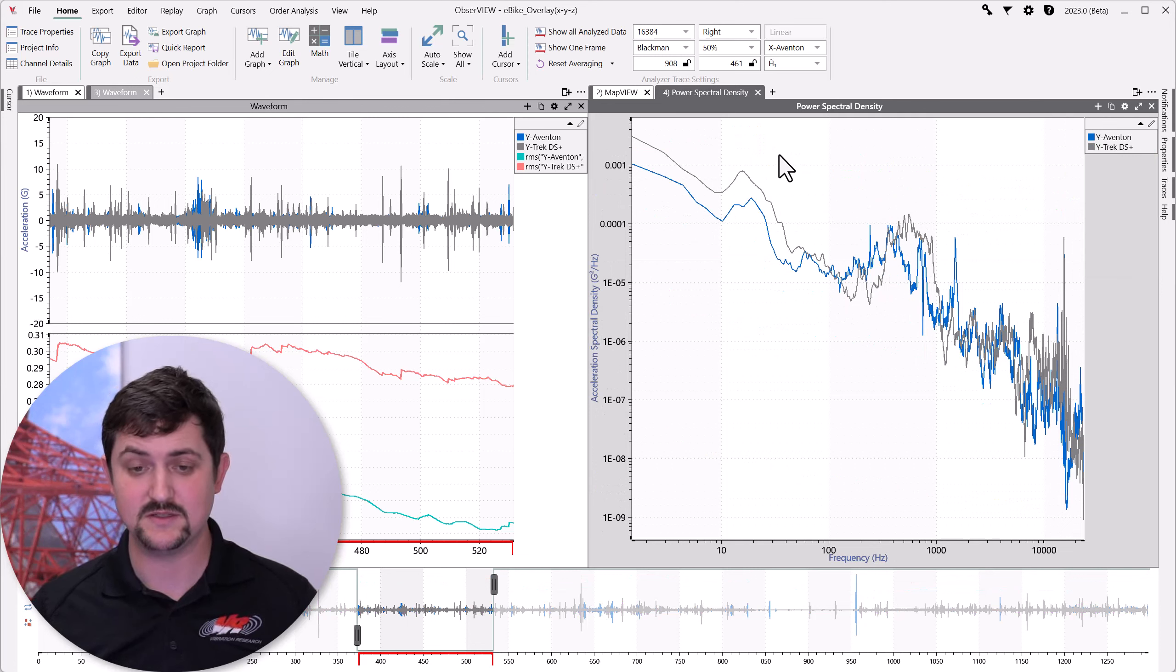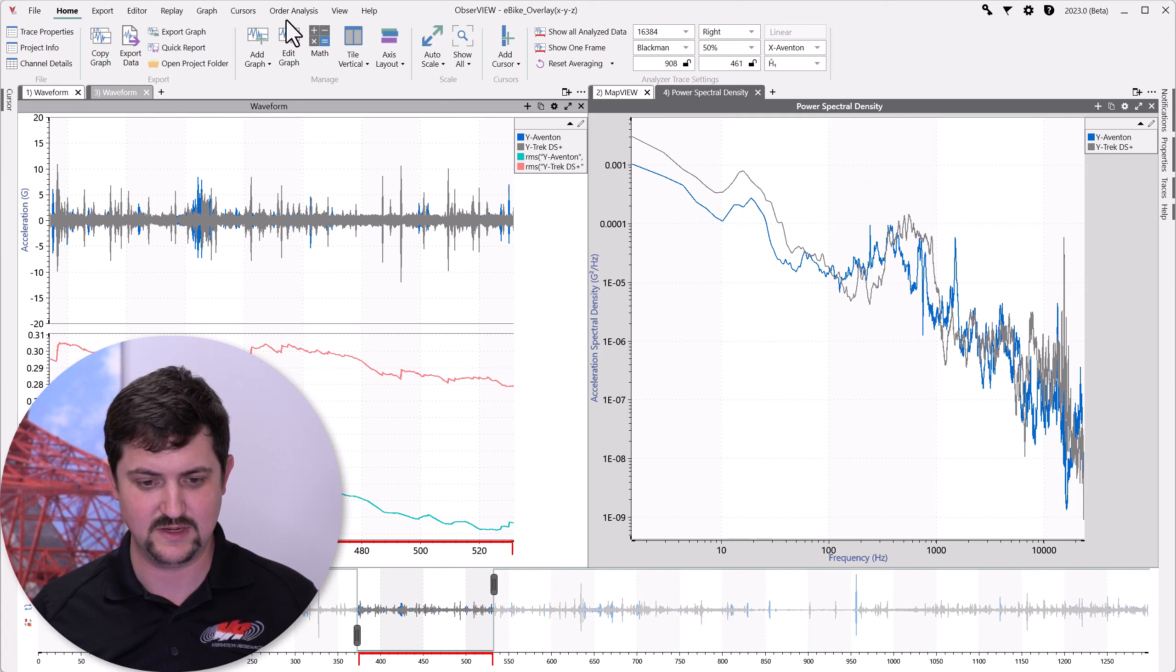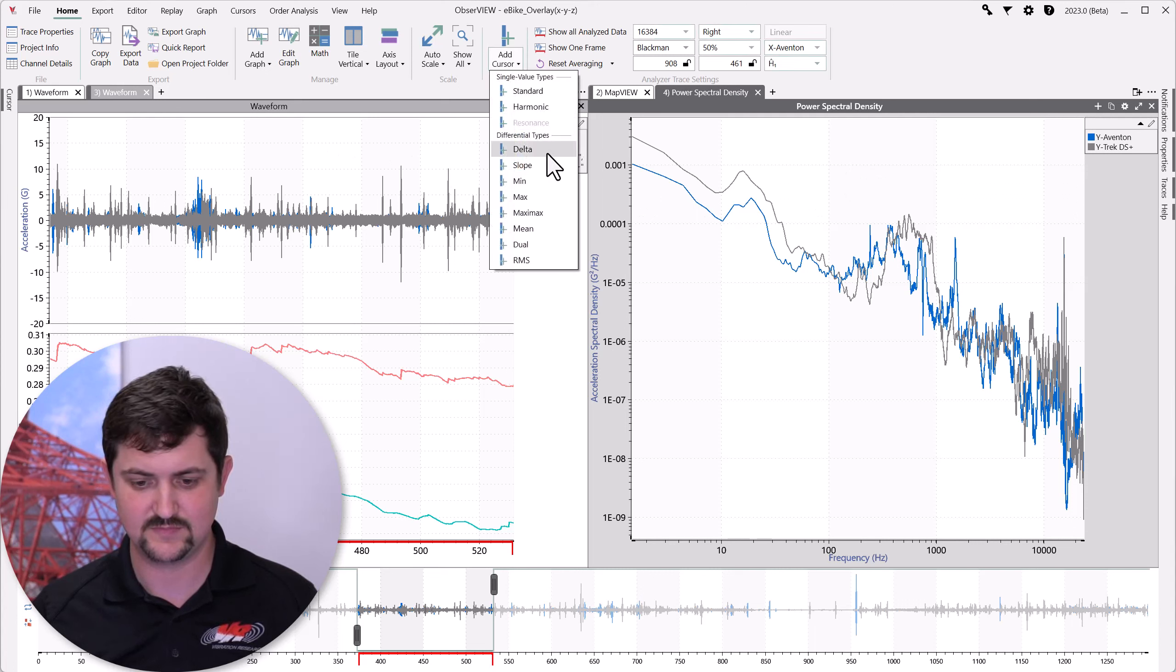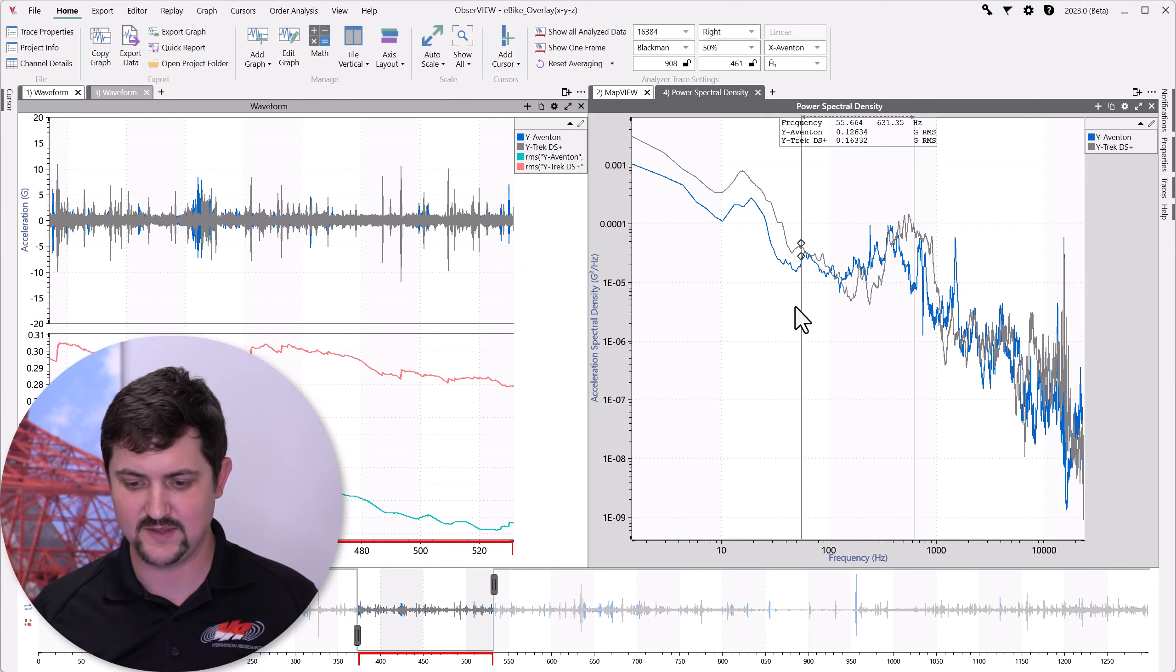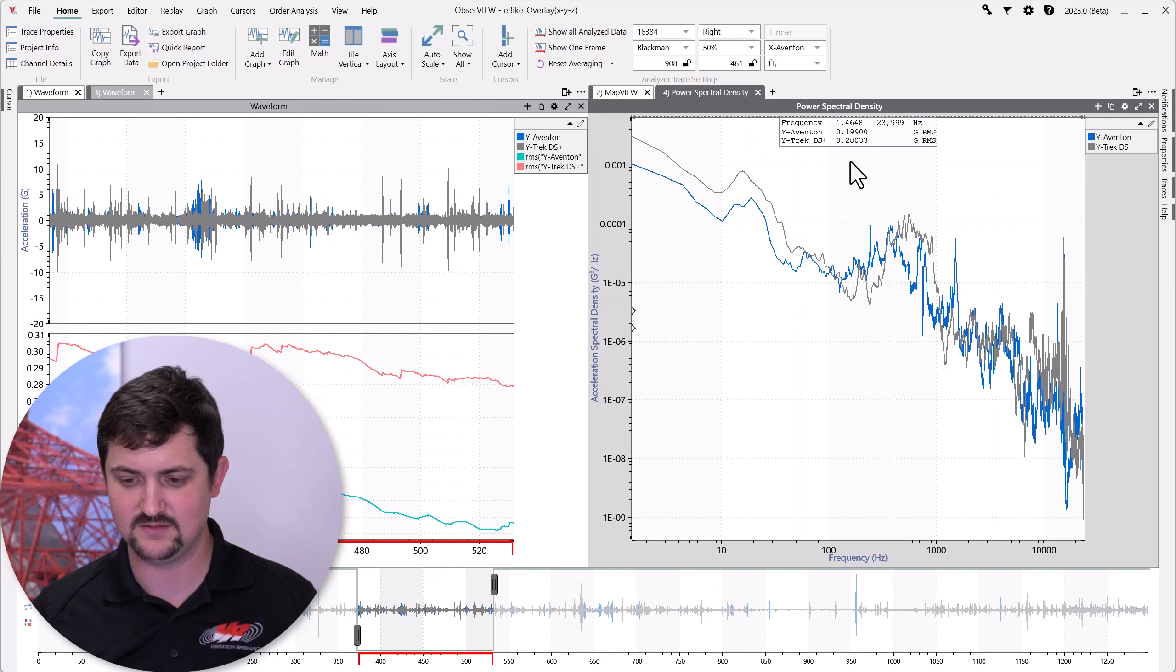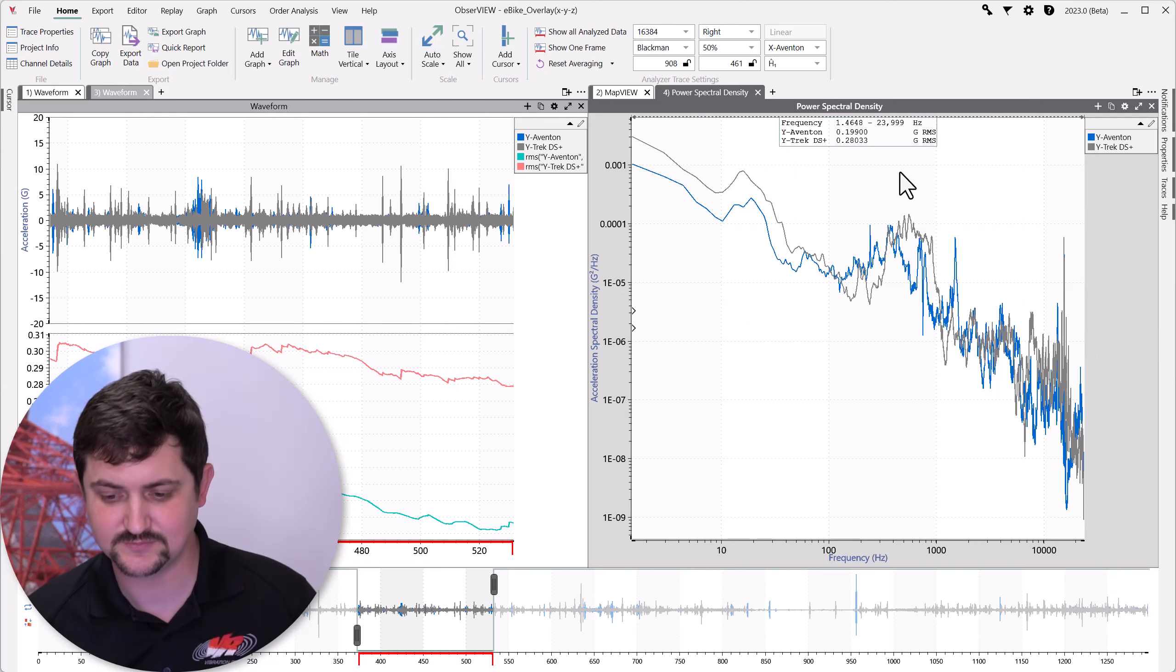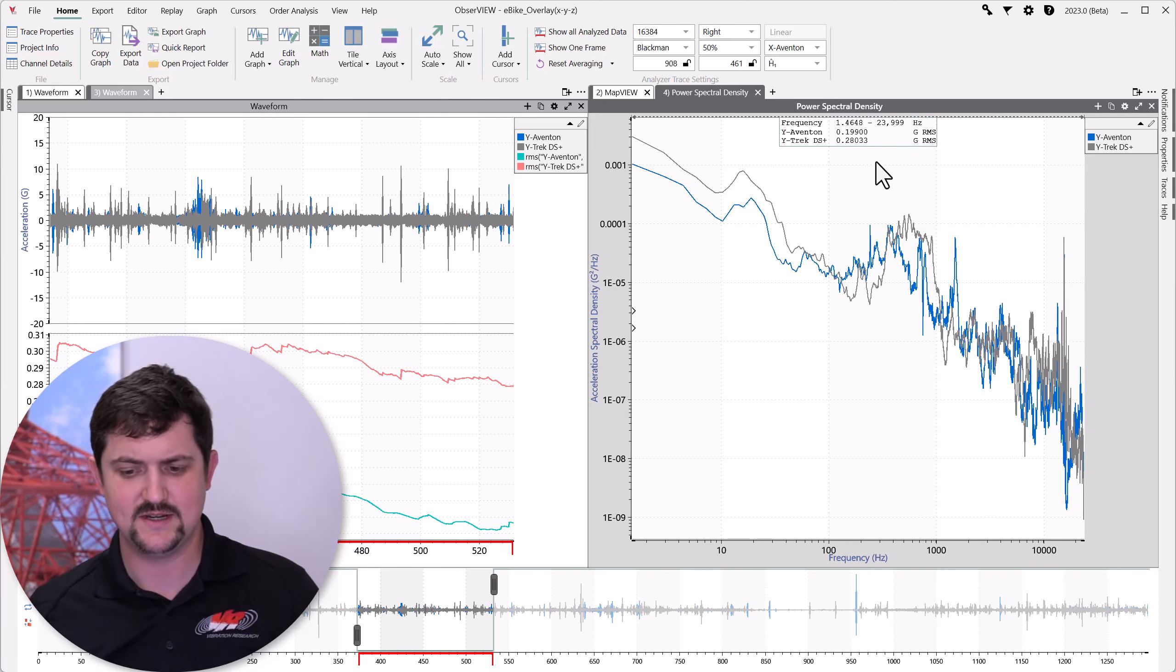And then, all we have to do is add an RMS cursor. So, I'm going to now add a cursor of a type RMS. And then, we'll spread that to the beginning and the end of the frequency range.